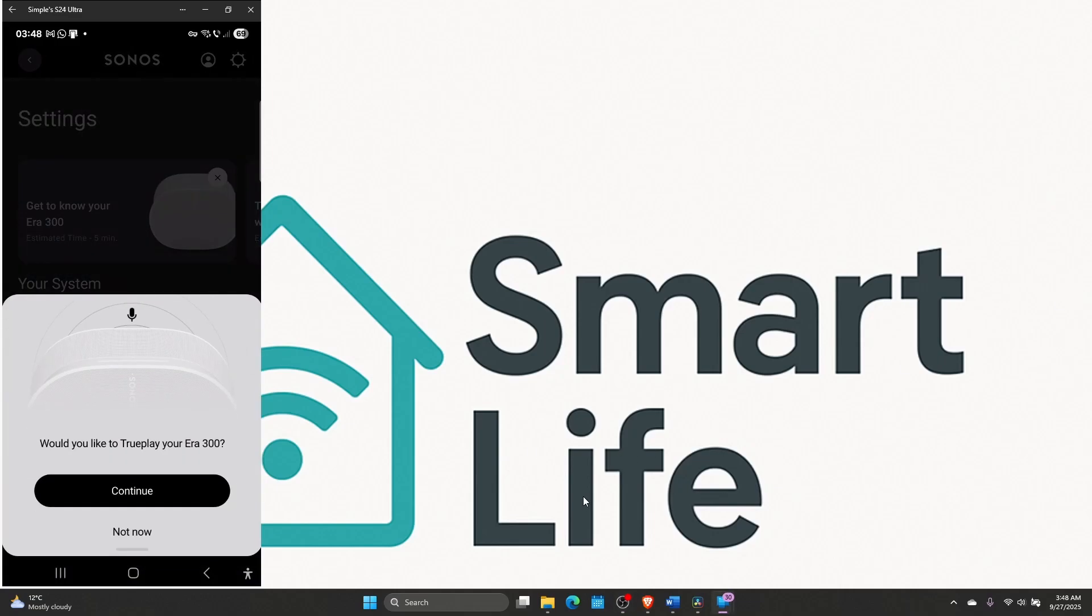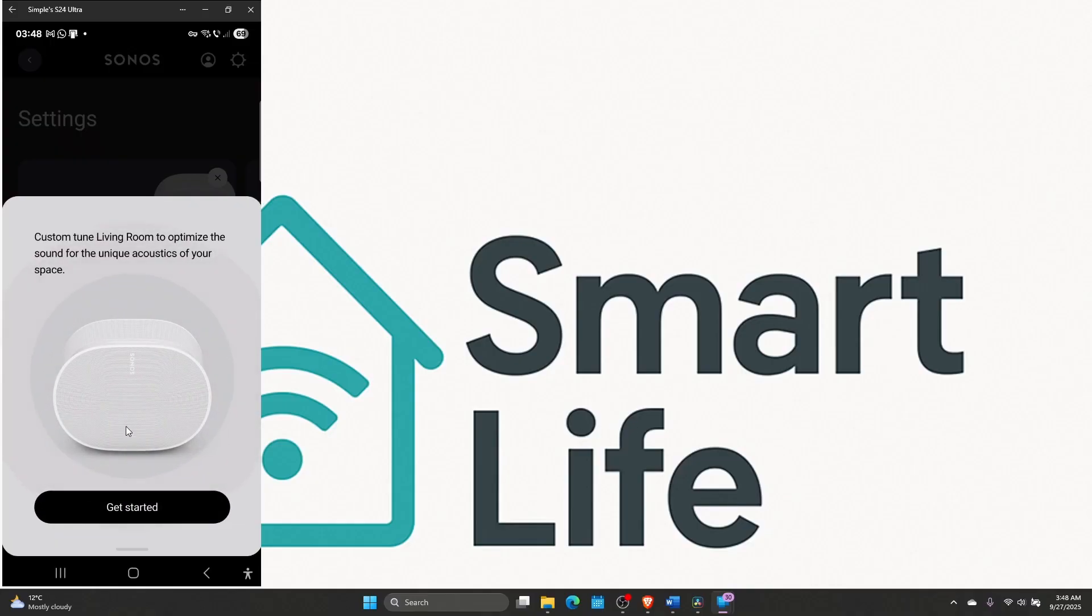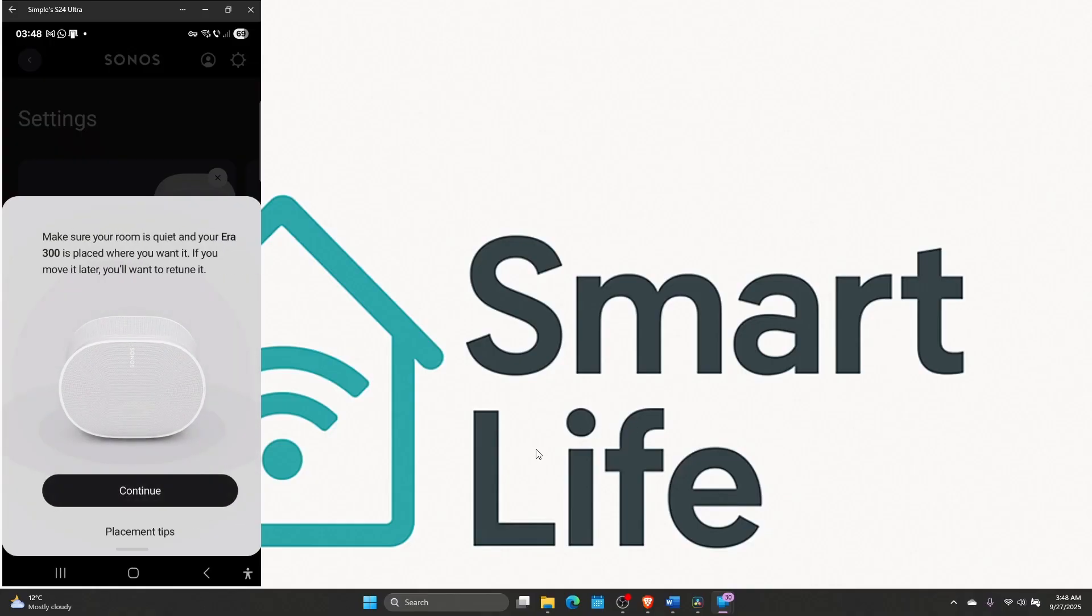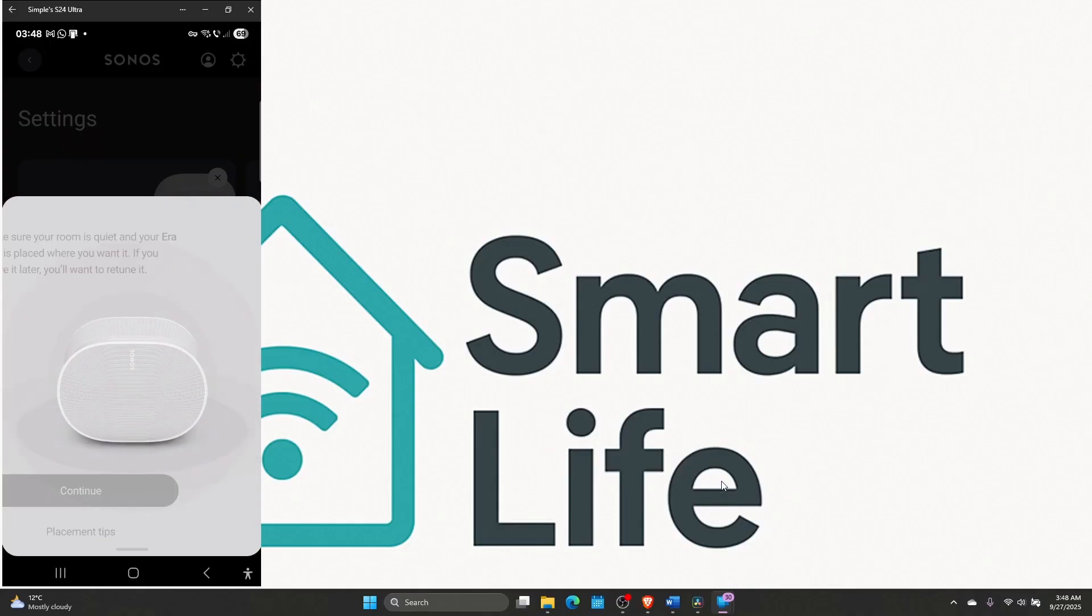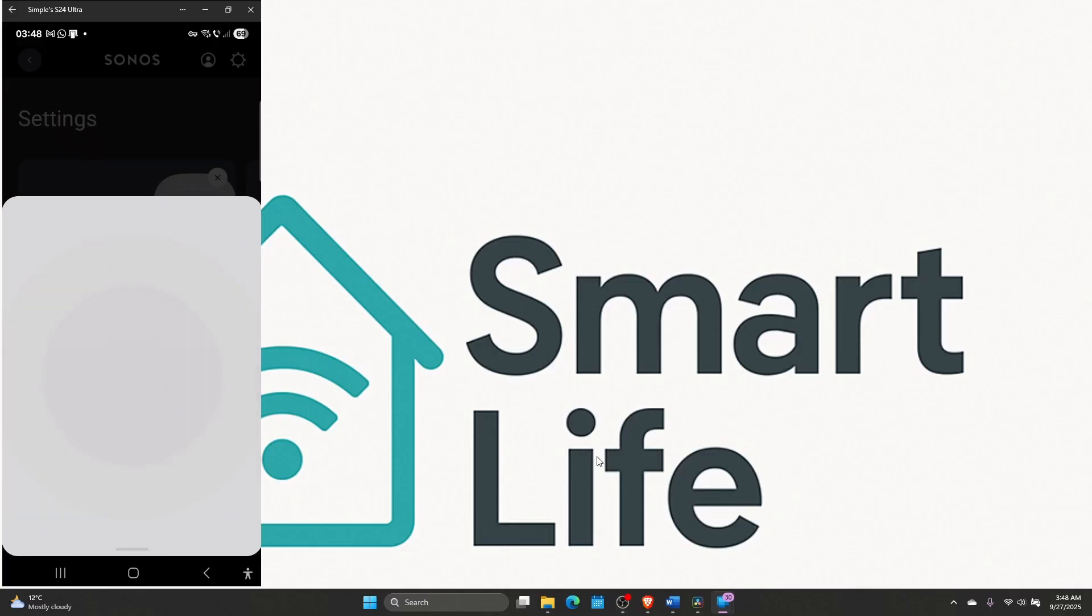Now it's an important step. Would you like to true play your ERA 300? Of course you do, but make sure the speaker is not right near the wall. It's in an open space and then click continue. And then click get started. And then again continue. And then begin tuning.